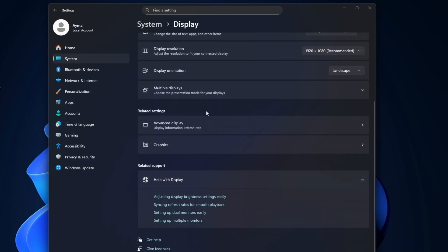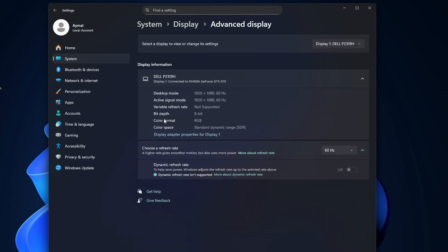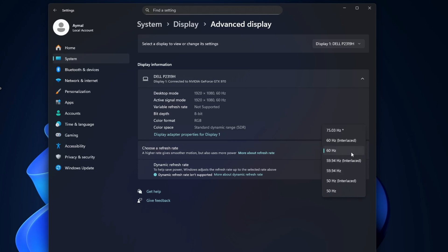Scroll down and select Advanced Display. Here, you will see a drop-down labeled Choose a Refresh Rate. If your monitor supports a dynamic refresh rate, you will see an option with the word Dynamic next to the number, such as 60 Hz Dynamic.